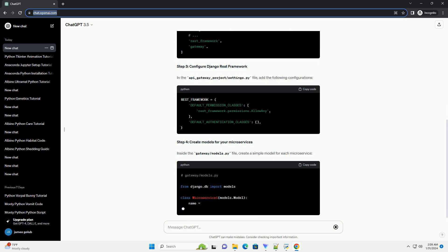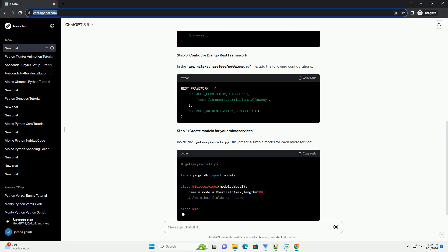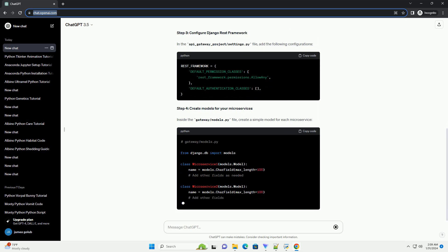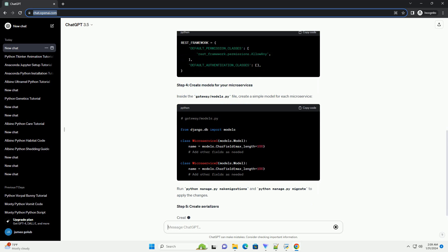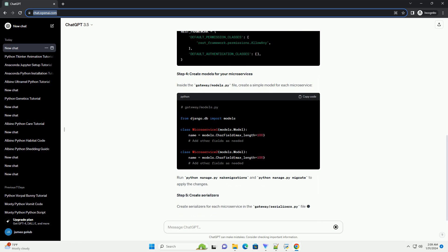Step 3: configure Django REST framework. In the API underscore gateway underscore project slash settings.py file, add the following configurations.